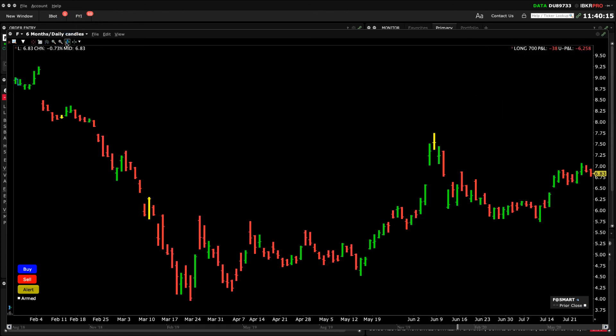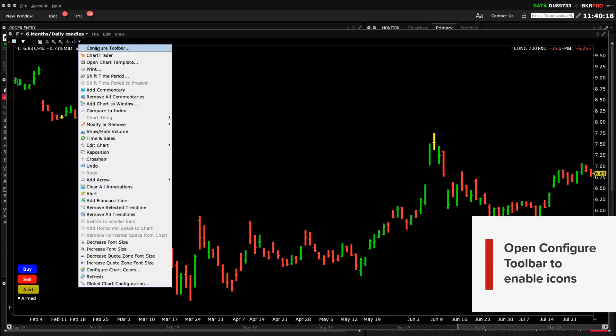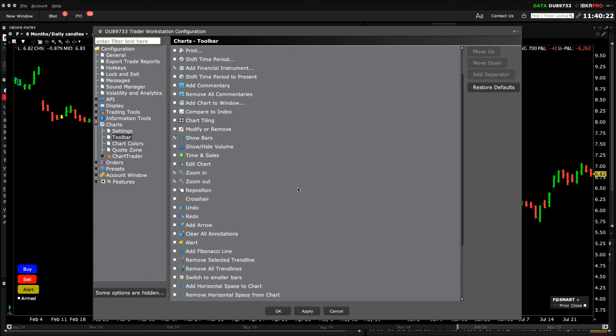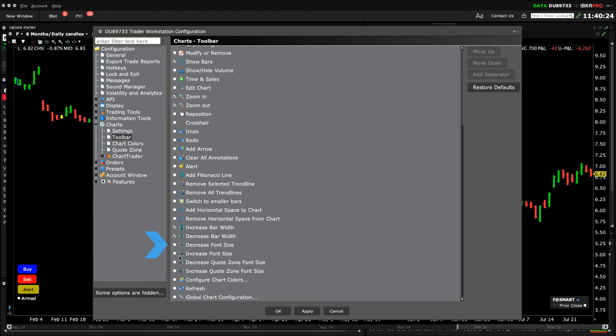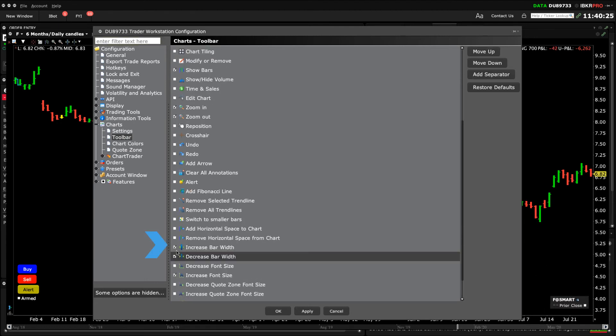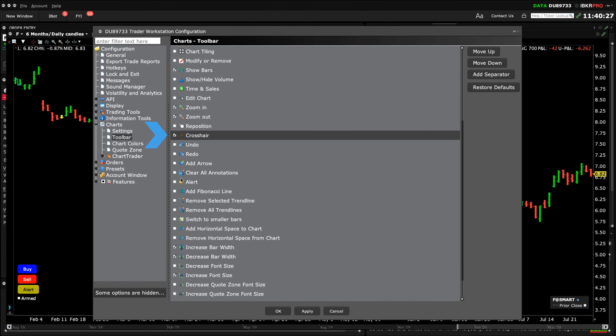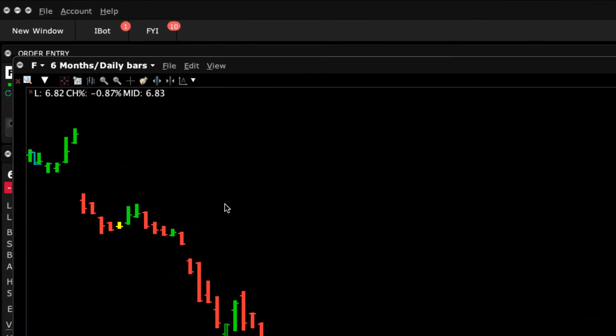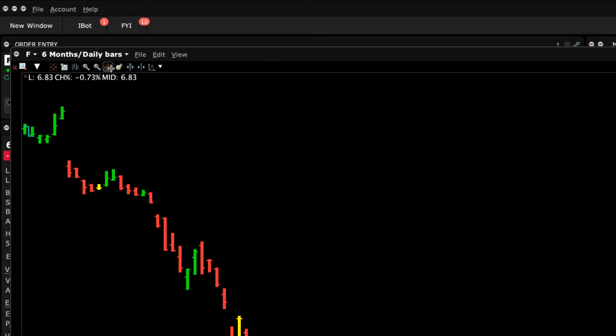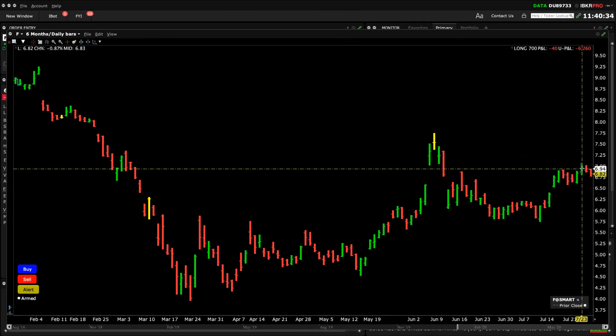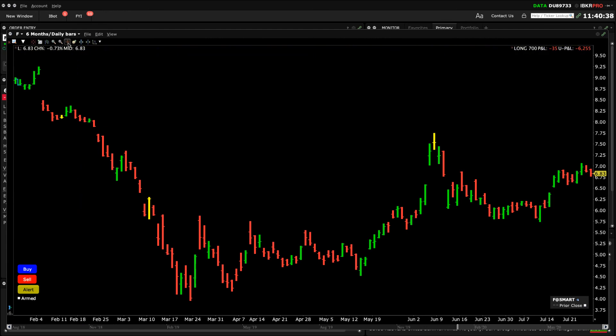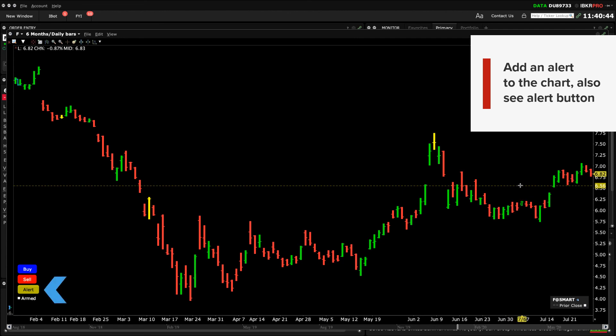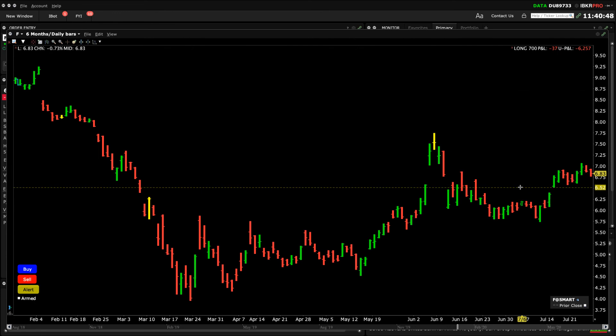Let's open Configure Toolbar again and add more icons to our chart. Let's change the size of chart fonts and quote display fonts with font size, the crosshair icon and alert icon. Use the crosshair to pinpoint a specific price or time within the display. Let's add an alert with the alerts icon to be informed when a price reaches a specific level. You can also add an alert by simply clicking the yellow alert button too. Use the crosshair to pinpoint where you want to set the alert on the chart.